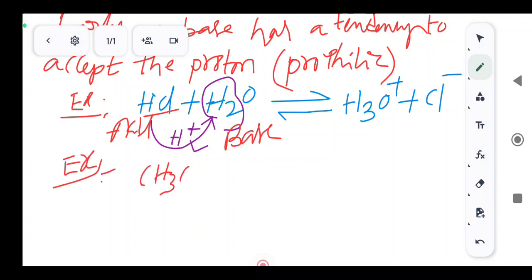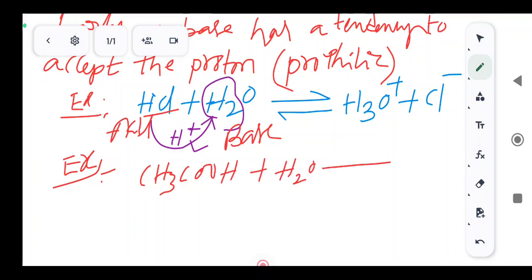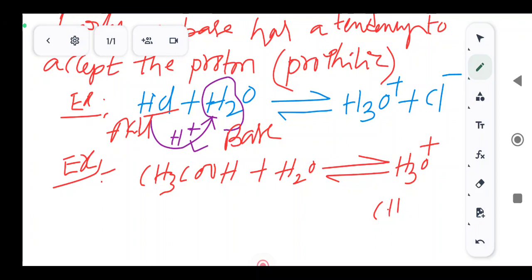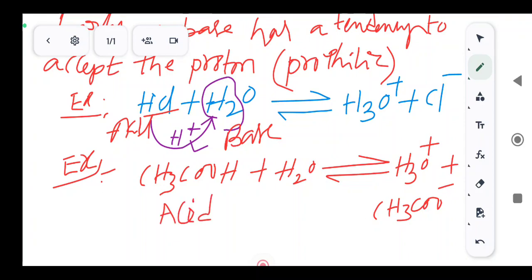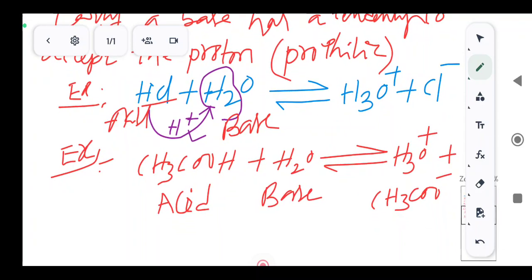Acetic acid: CH3COOH + H2O gives H3O+ plus CH3COO-. Here acetic acid donates a proton, so it is the acid. Water acts as the base in this example.